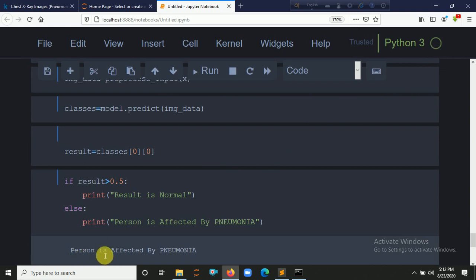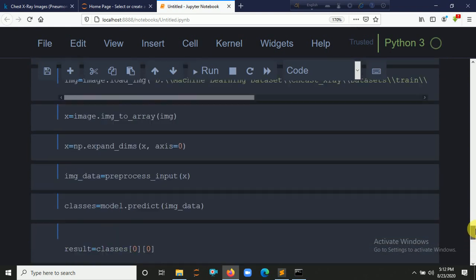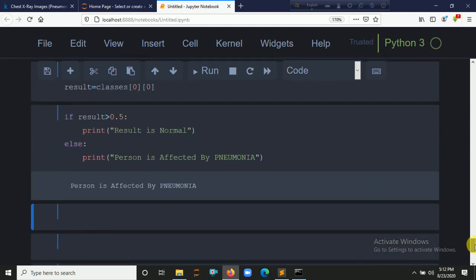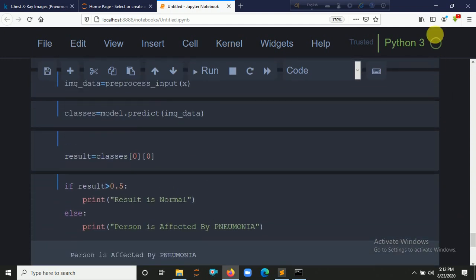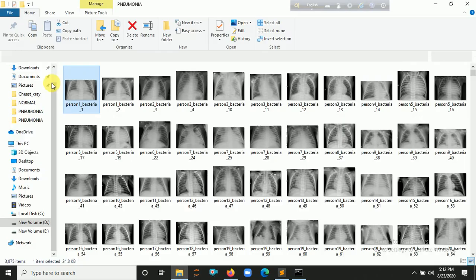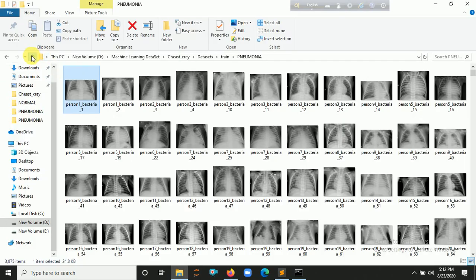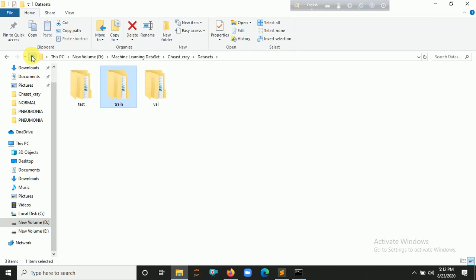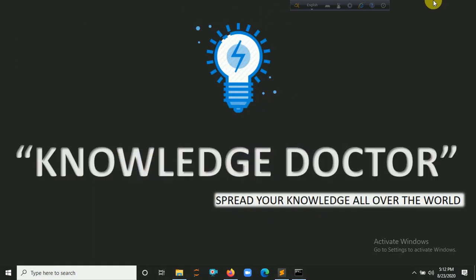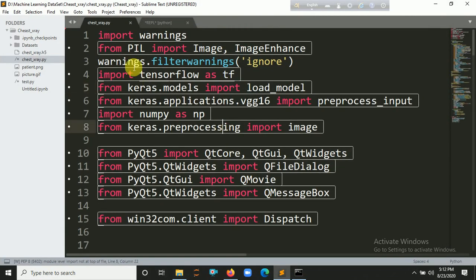After running with the pneumonia image, the result shows the person is affected by pneumonia. After training and saving the model, we use it to build a desktop application.